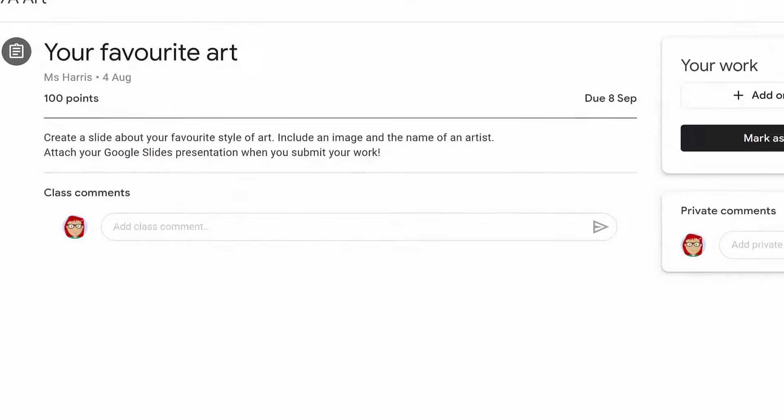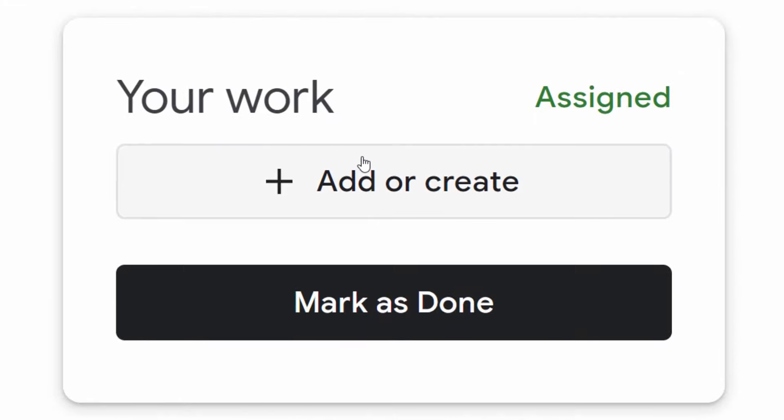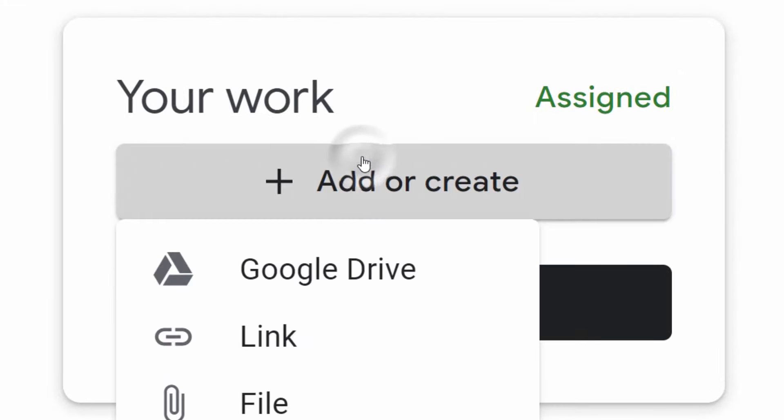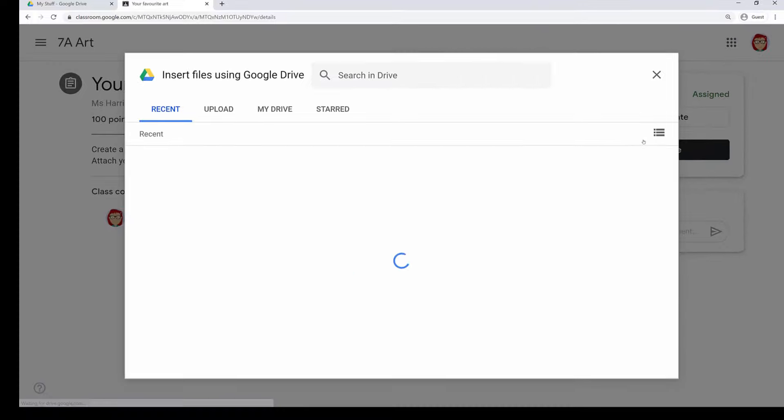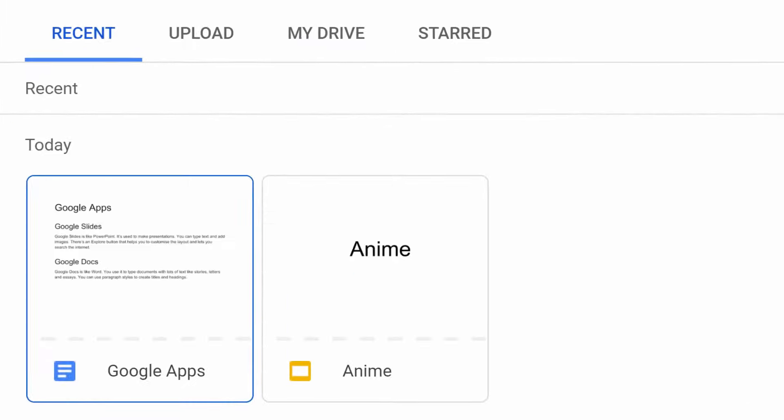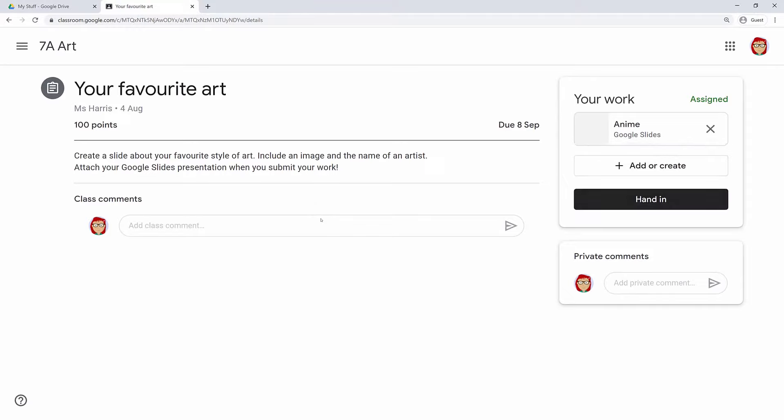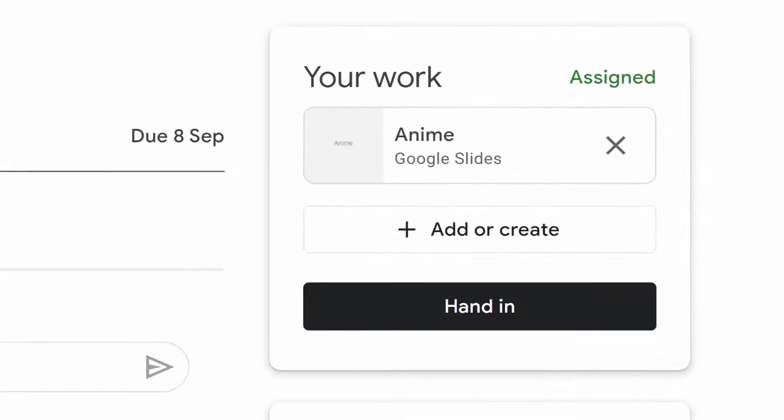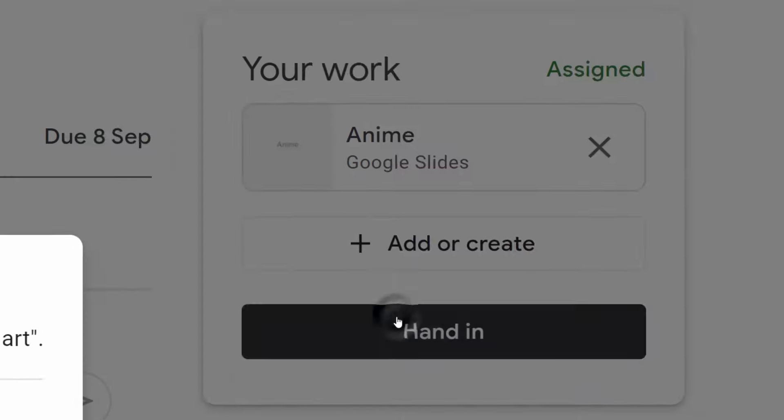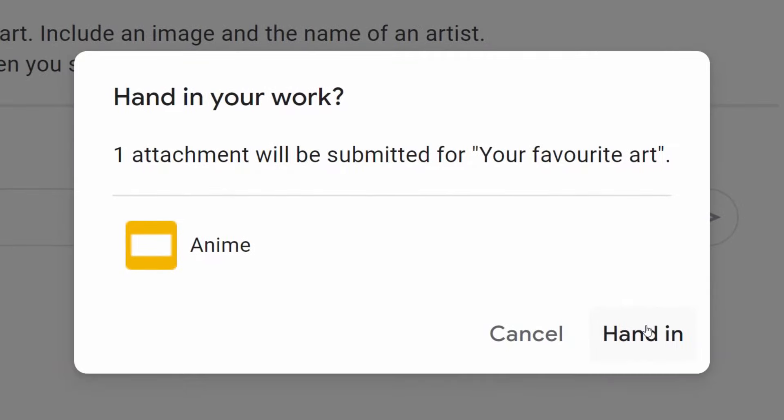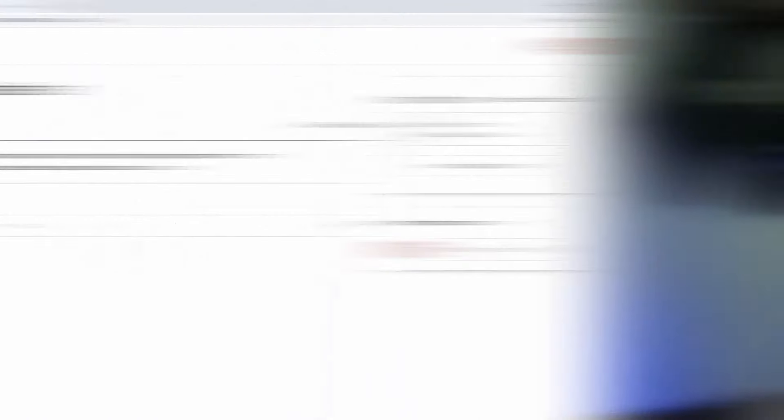Well, that's a bit of luck. Let's attach the anime presentation you just made. Click the Add or Create button and choose Google Drive. This tab shows your recent files, which is usually all you need, but you can also go to the My Drive tab to look through your folders or use the search box. Double-click your anime presentation to attach it to your assignment. Click hand in to submit your work. Always make sure that you've followed your teacher's instructions and check that any documents are attached before you click the hand in button. I've lost count of the number of times I've had assignments handed in with no work attached.